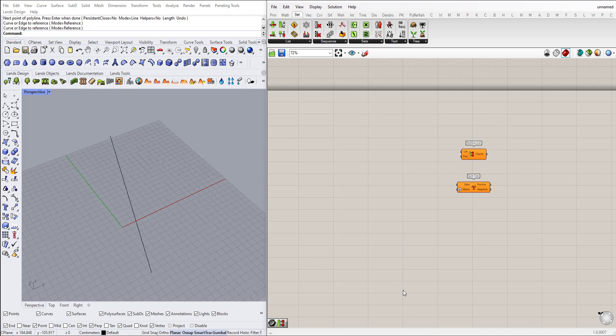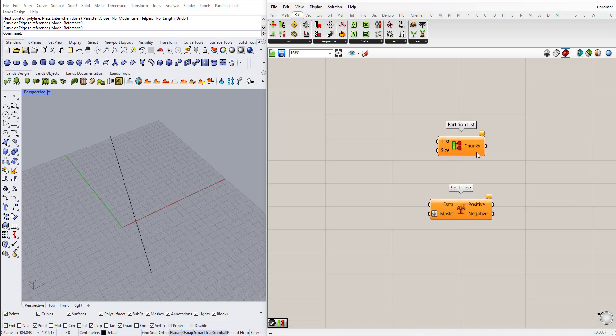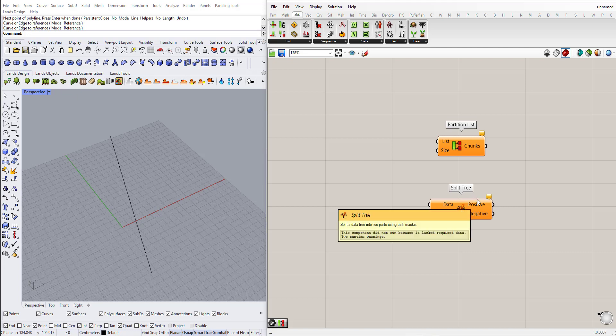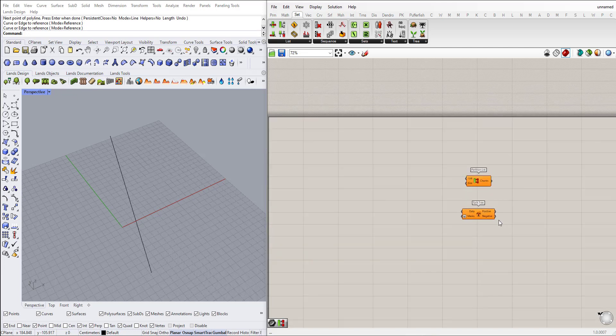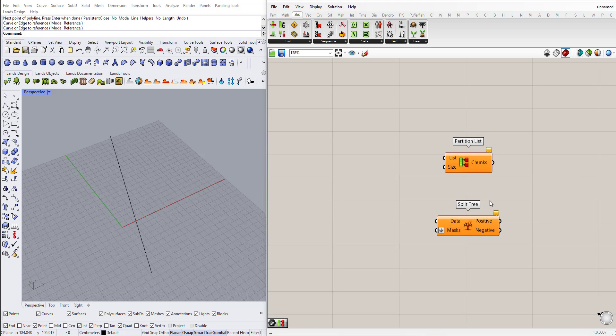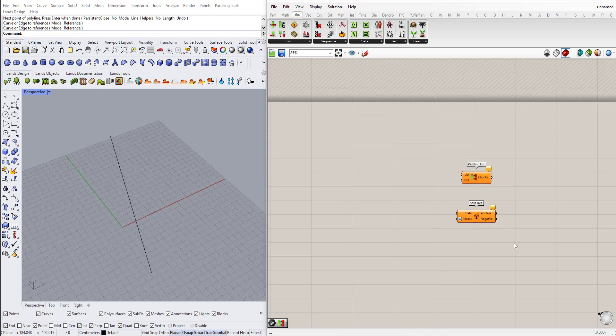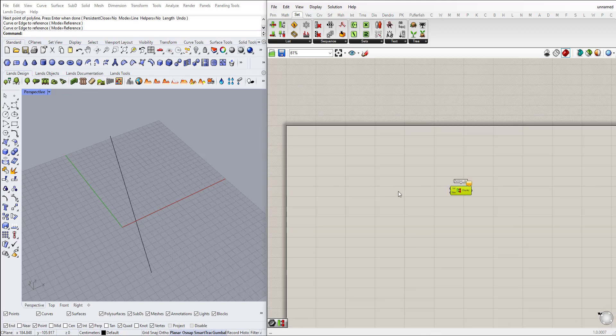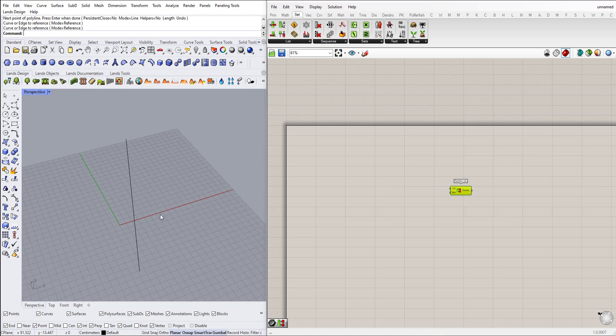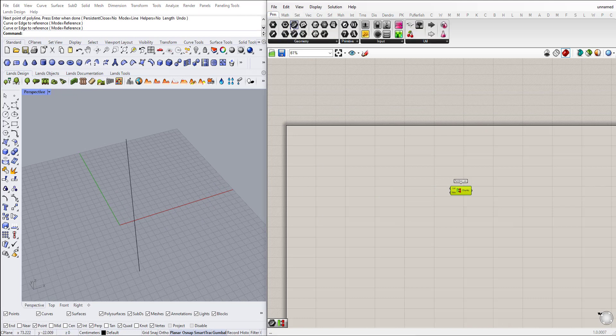Hi, in this Grasshopper tutorial we will explain two components: the partition list and split tree. So it will be a two-in-one tutorial. Let's start with the partition tree first.